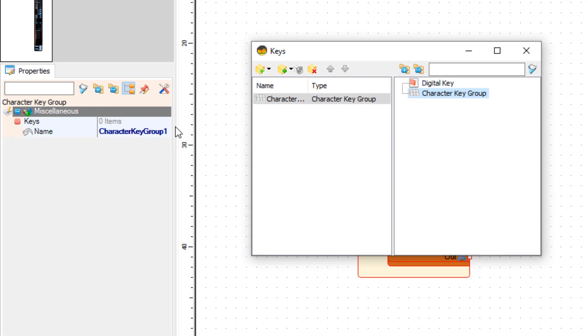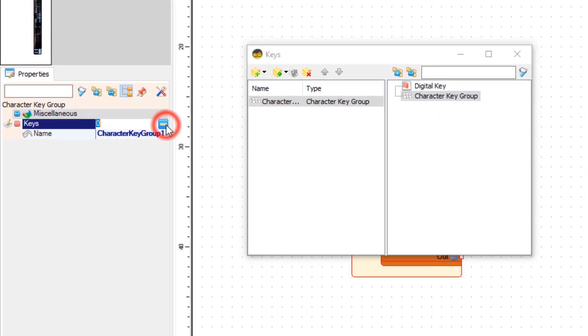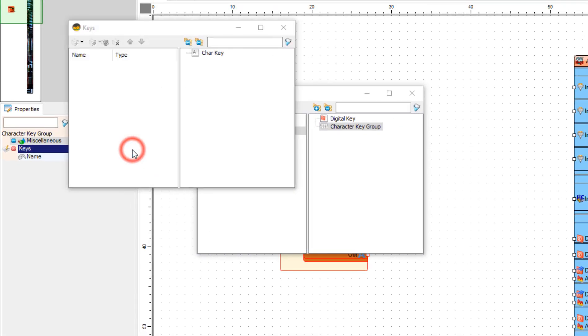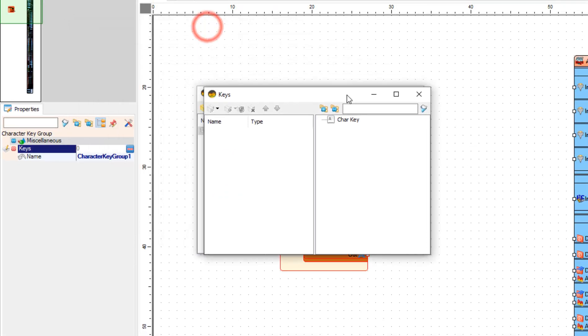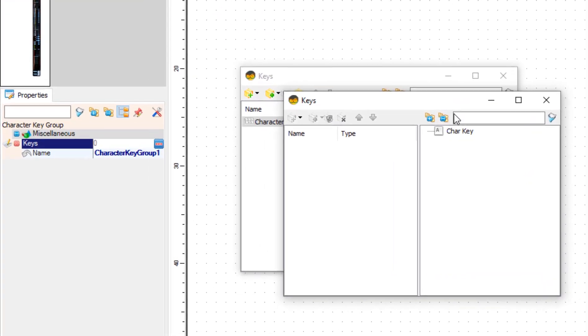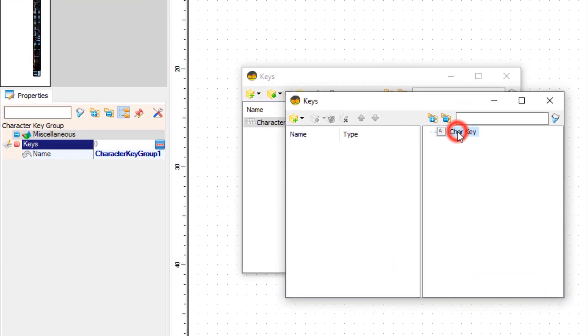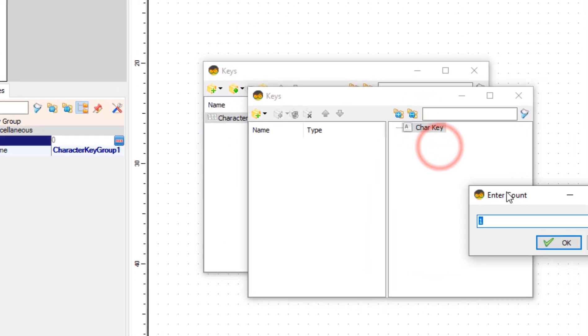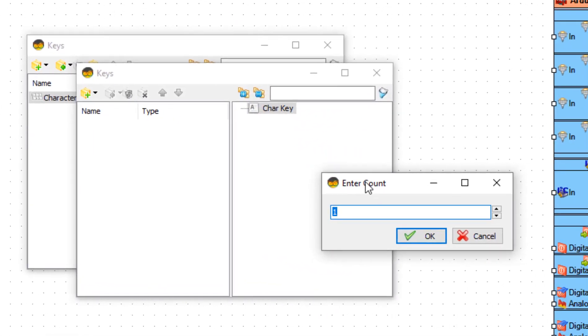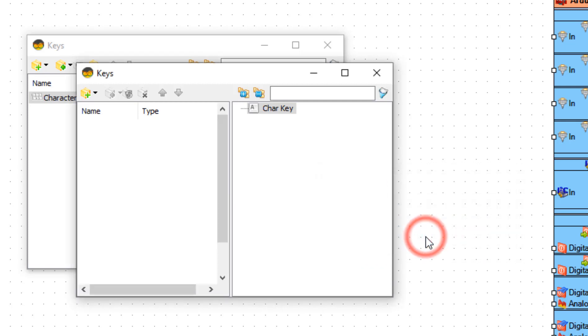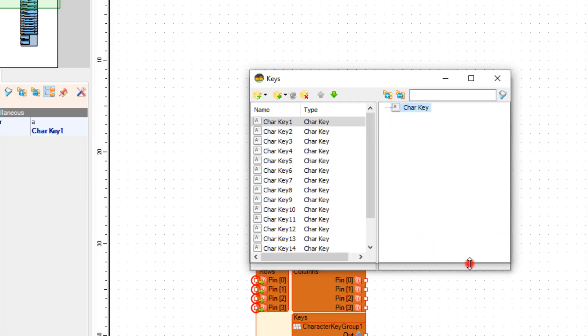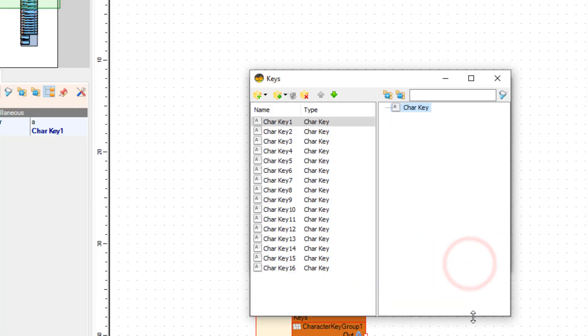Now in the keys window select char key and click on the right mouse button and select add multiple. Add 16 and click ok. And for each char key we are going to set the character.